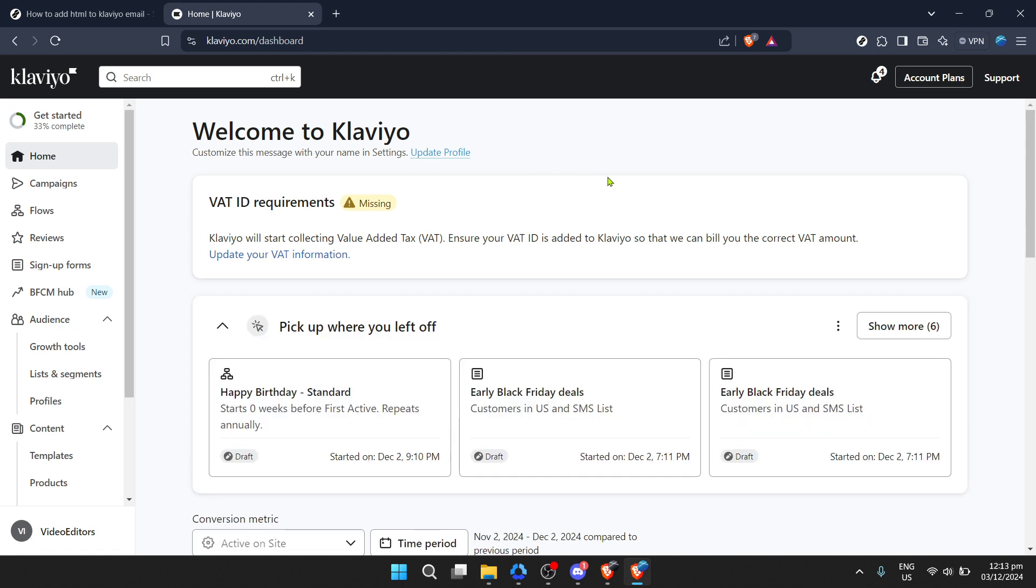Once you've clicked on login, you'll be prompted to enter your email address and password. These are the keys to unlocking your Klaviyo dashboard, so go ahead and fill in the necessary information. If you've entered your details correctly, the login button will now take you straight into your account.